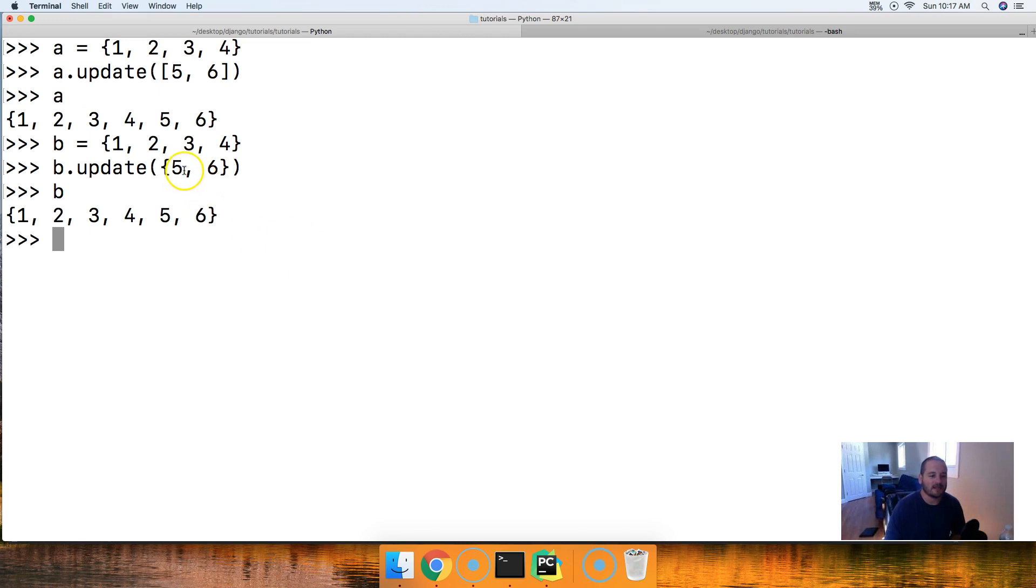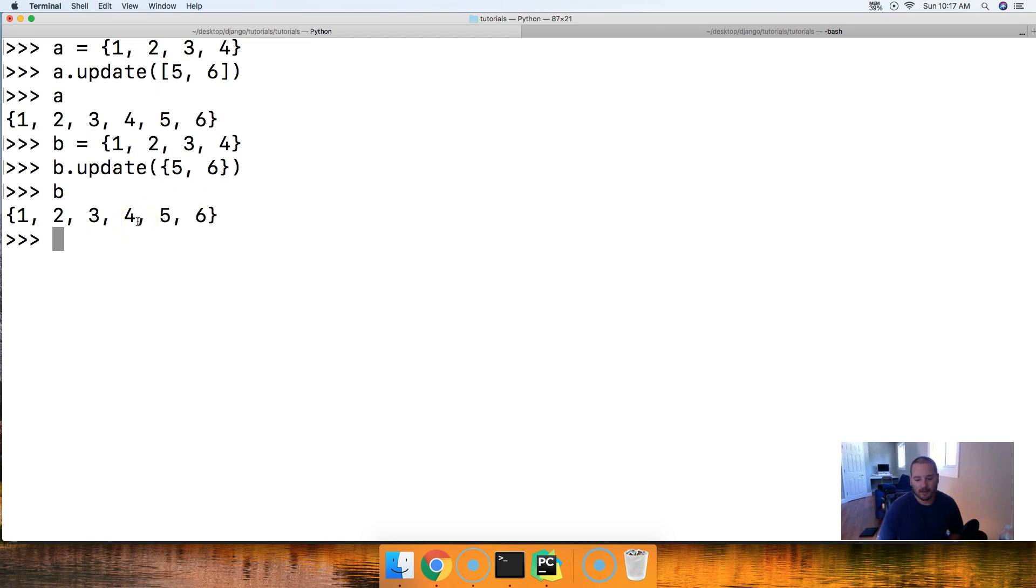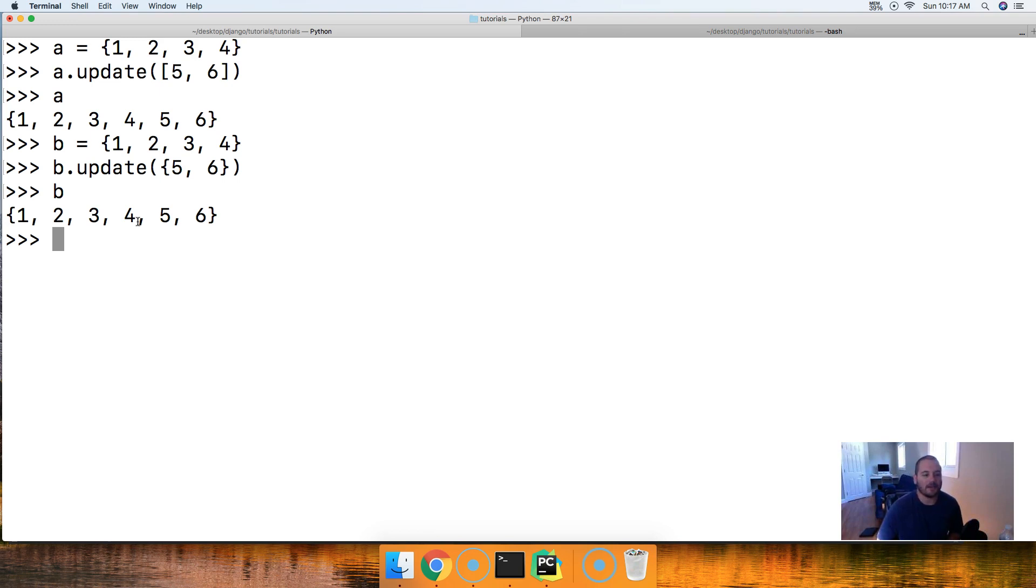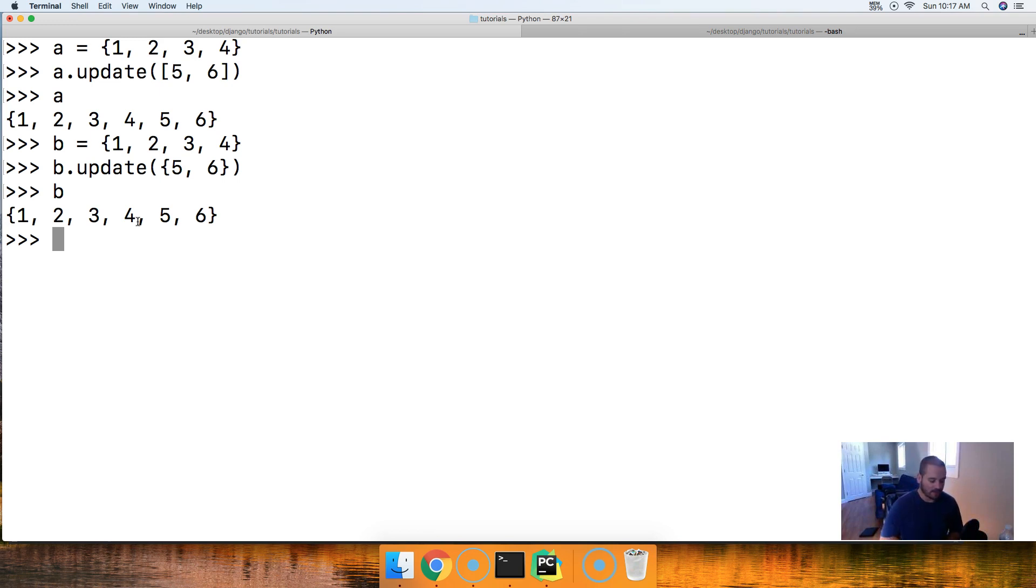Since a set is iterable, we're able to add these two more objects to our set by updating it. All right, but we're not limited to the update method itself. Python has an update operator for the set as well. So, let's go ahead and take a look at that.